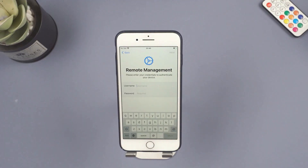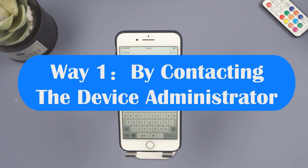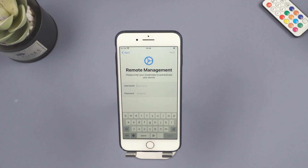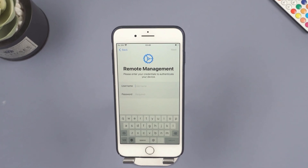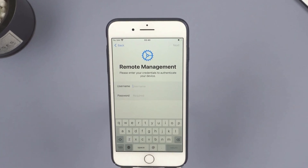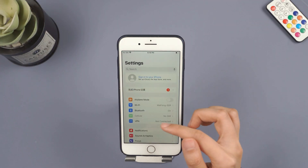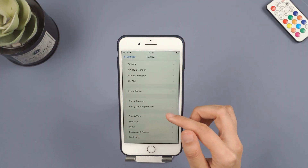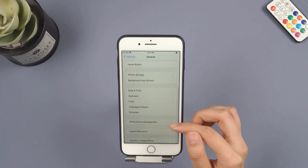If your company or school manages the MDM profile on your device, the easiest way to remove it is by contacting the device administrator. Ask them to delete the MDM profile and it will be removed. If you can't reach the administrator, you'll need to remove the MDM profile yourself. If you have access to the device, go to Settings, then General, and select VPN and Device Management.